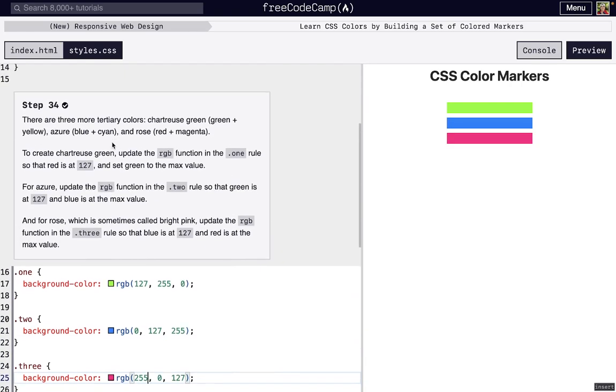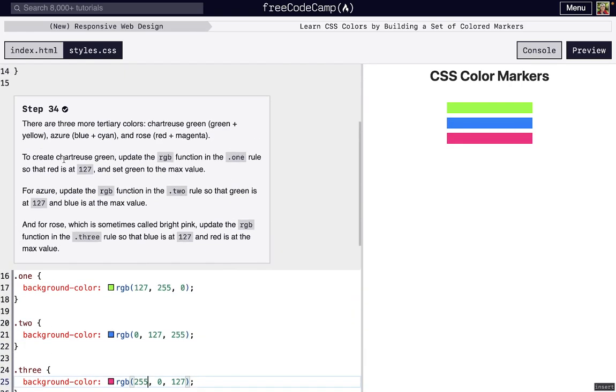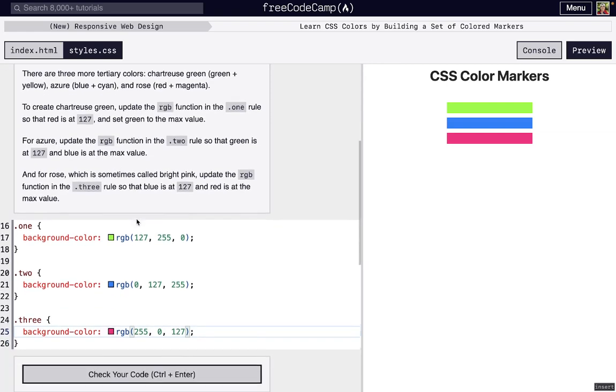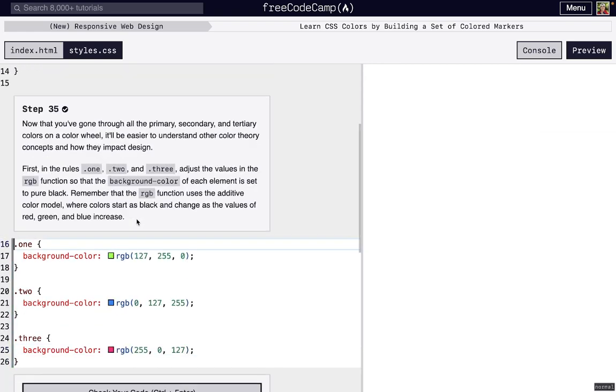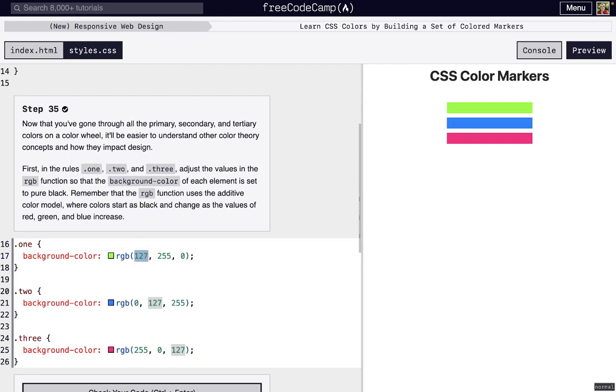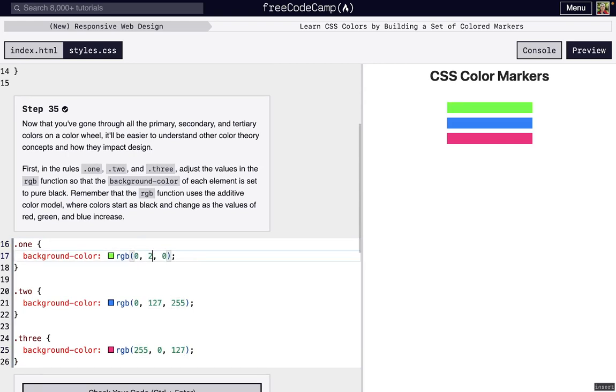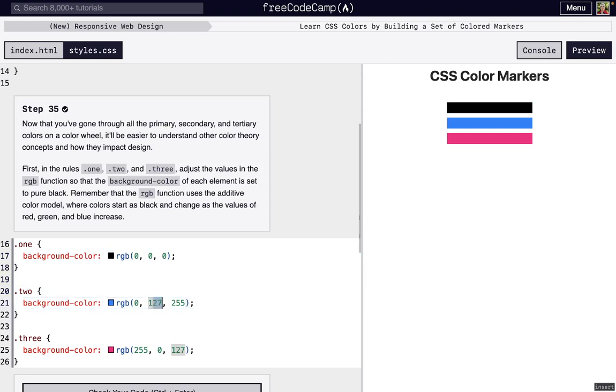The colors we have here are some sort of green that I don't even know how to pronounce, we have azure or azure, and then we have rose or bright pink. Next we're going to set everything to black. The way we get black is by removing all color. If we have no red, no green, and no blue, we get black, because black in RGB is the absence of color.